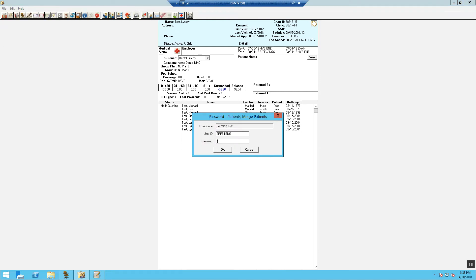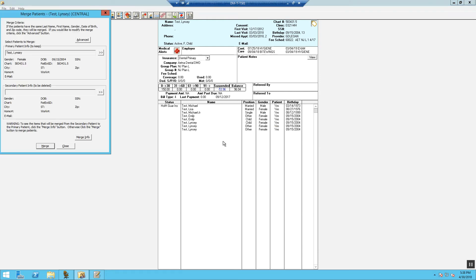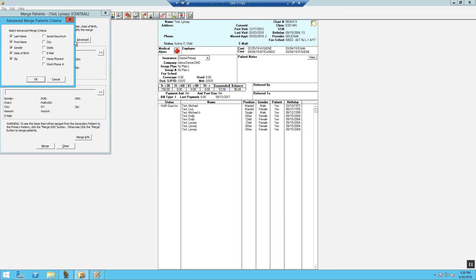You'll have to type in your password to override. On the Advanced button, we're going to select this. We're going to remove these points of validation in order to allow the system to merge the patient without these matching.